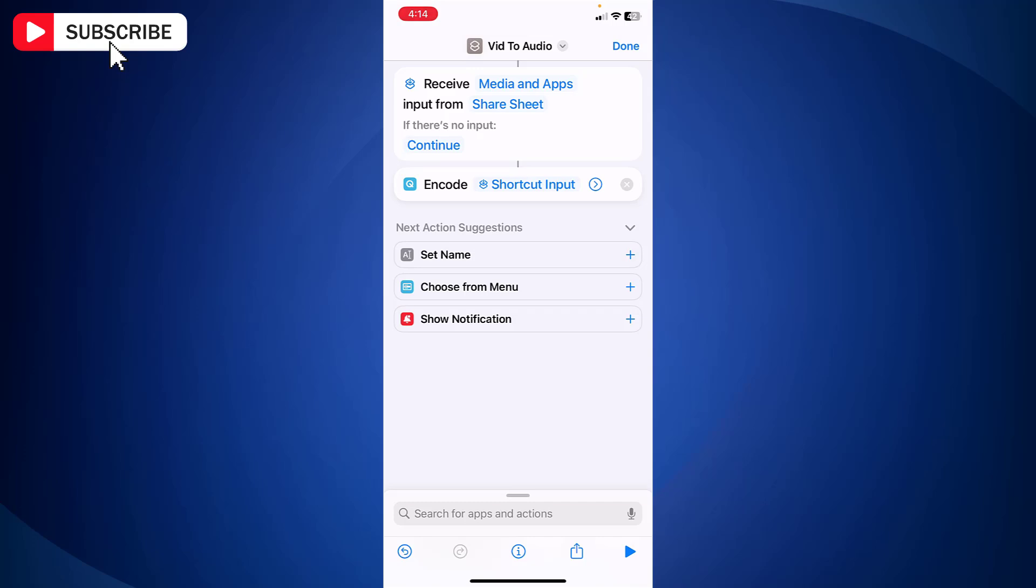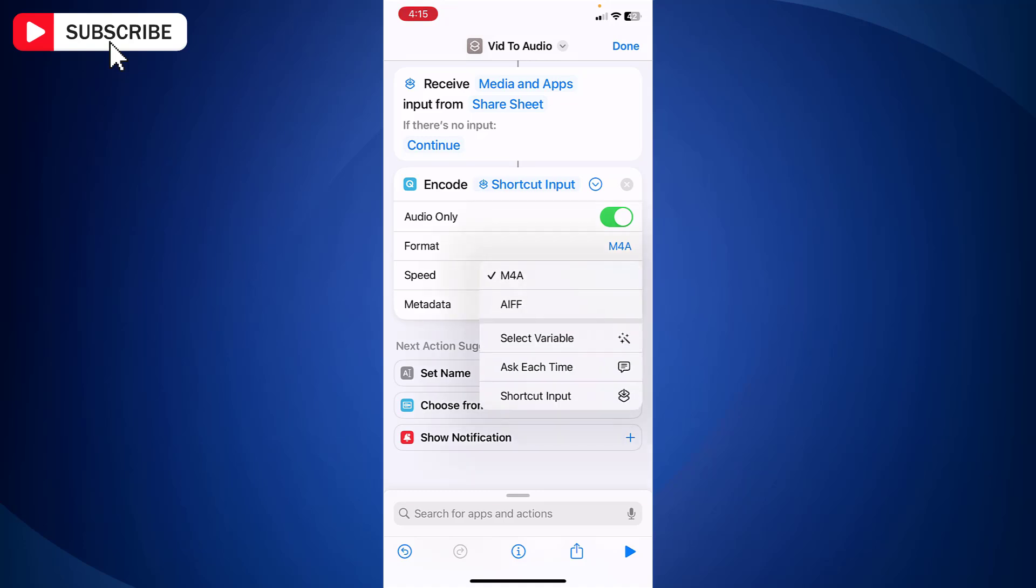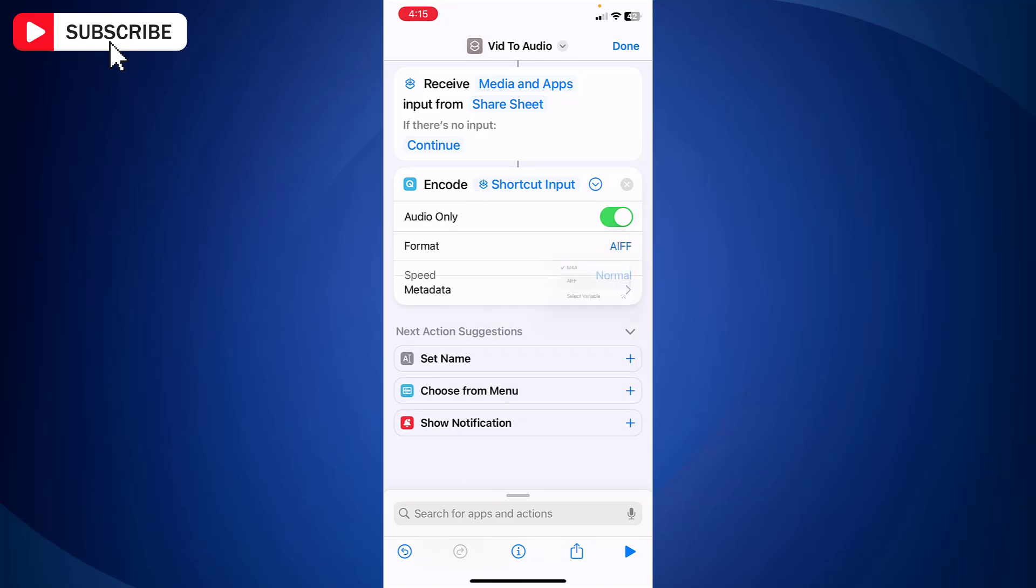Now tap arrow next to the shortcut input and turn on audio only option. Change the format to AIFF.